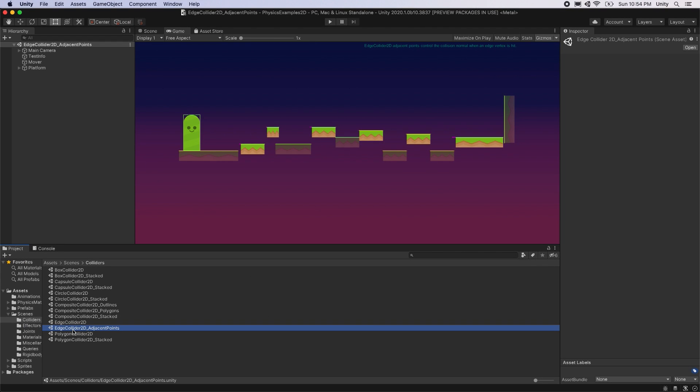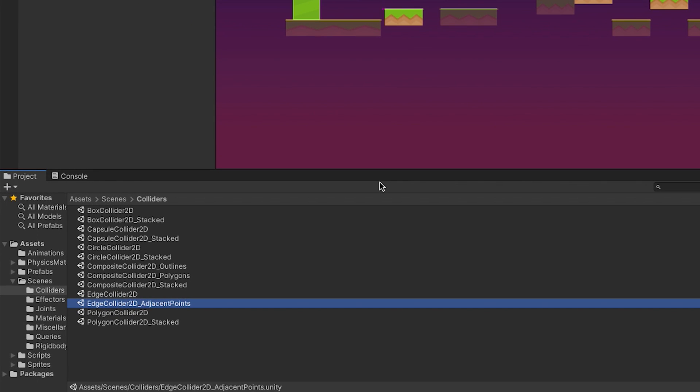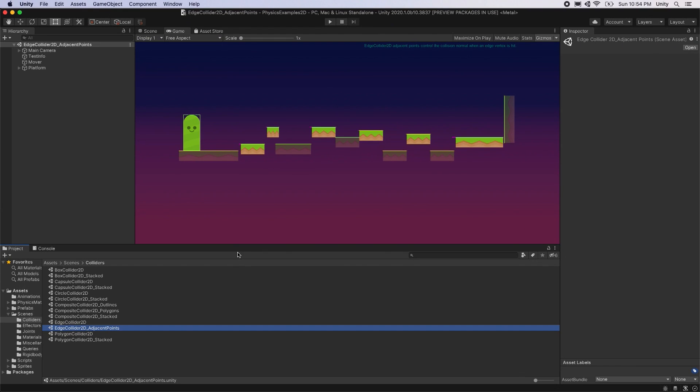The Edge Collider 2D has been updated with an Adjacent Start and Endpoint feature. To see this feature, open the example scene under Scenes/Colliders/Edge Collider 2D_Adjacent Points. The Adjacent Start and Endpoint feature allows you to adjust how an Edge Collider's start and endpoints behave when a collision occurs.